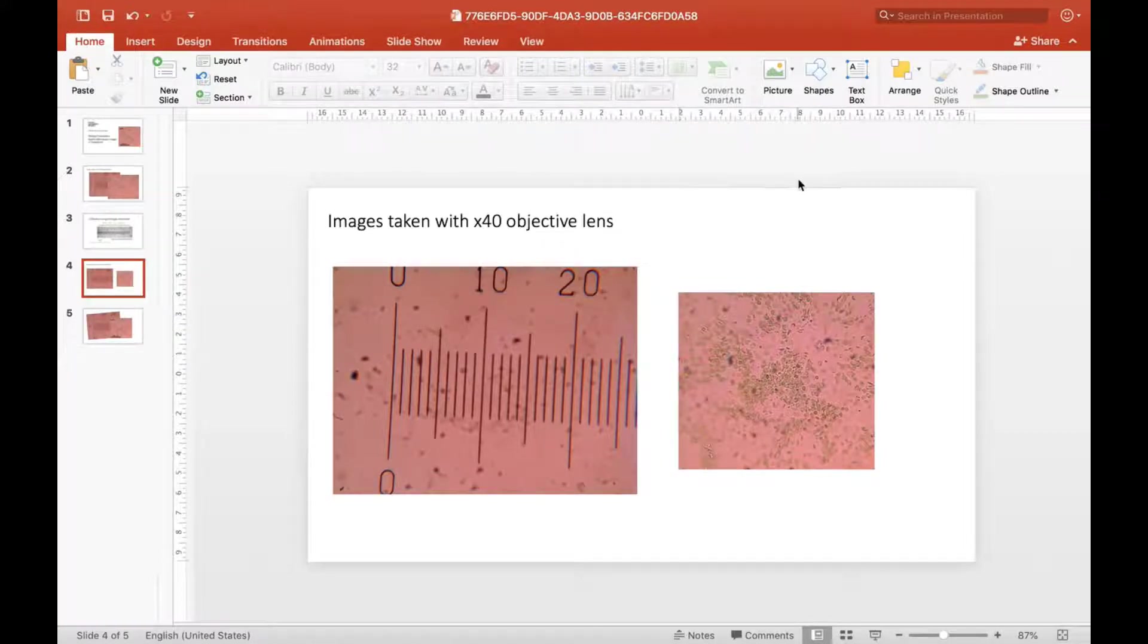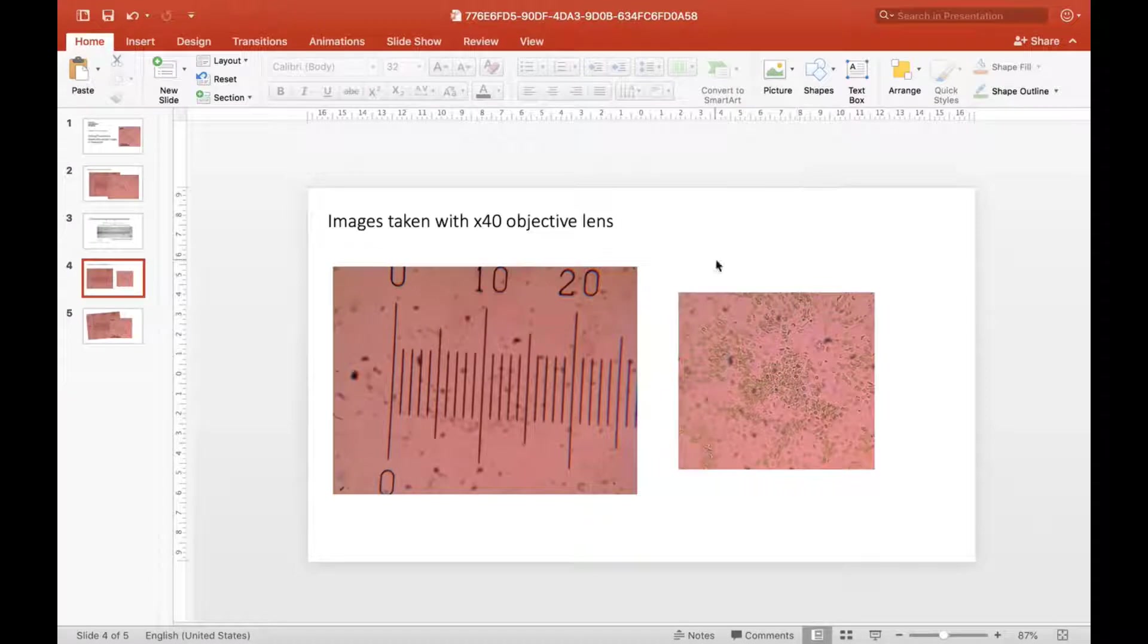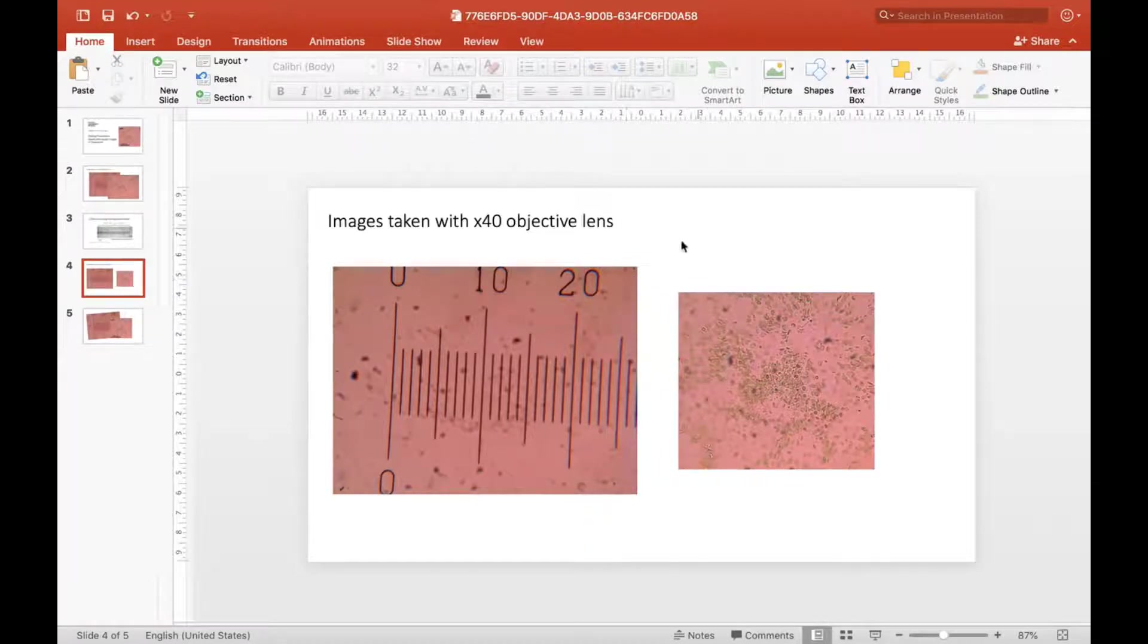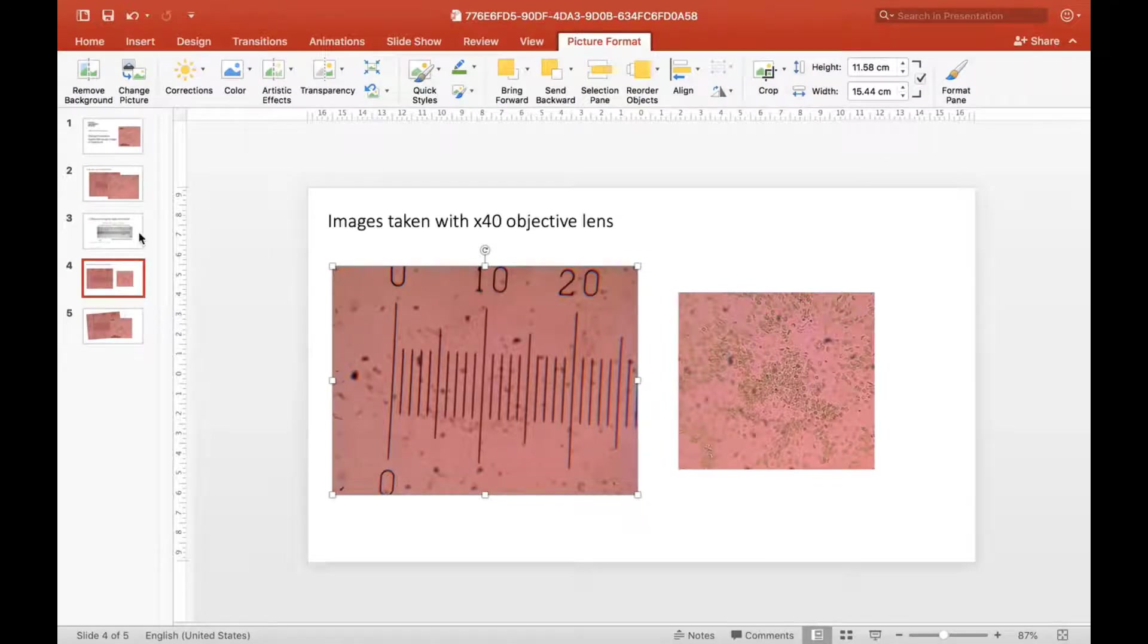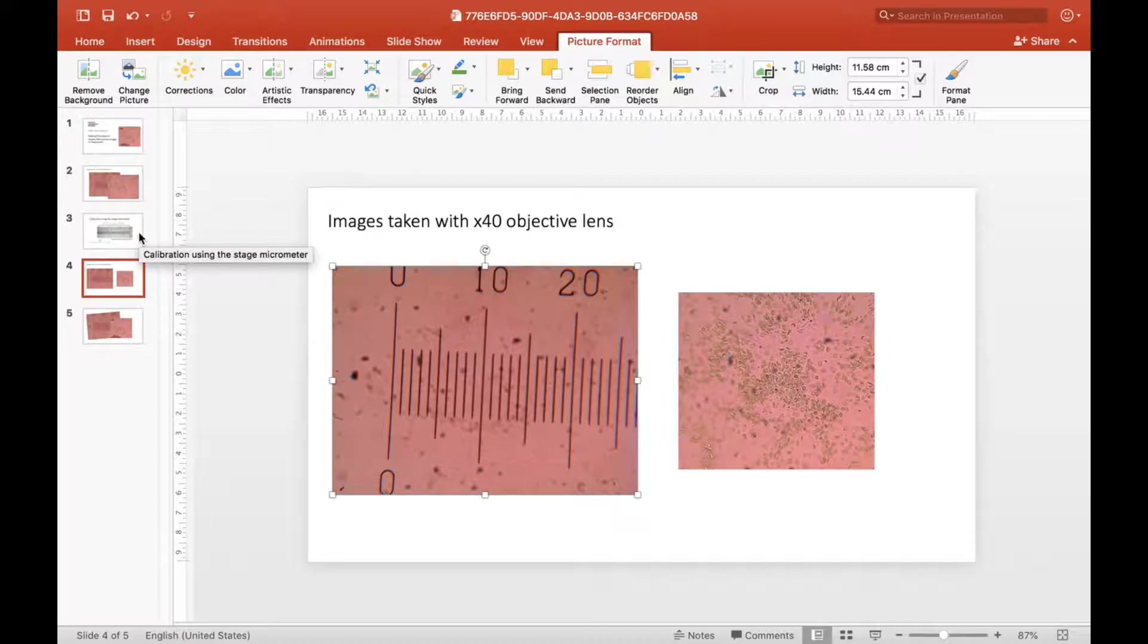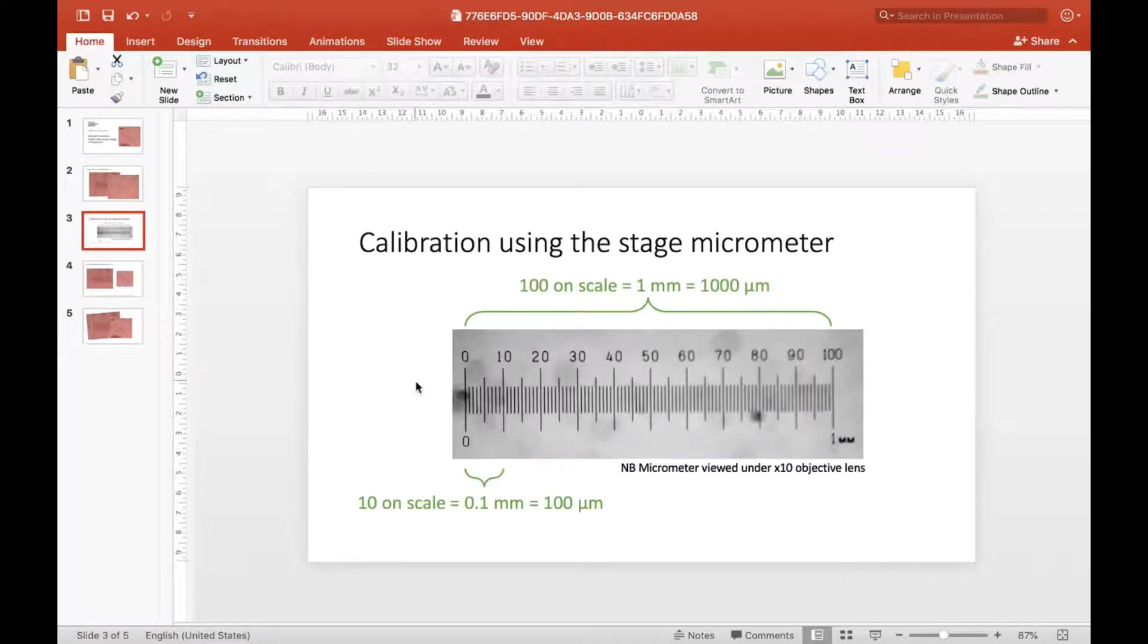Now, the most important thing I need to do is put a scale bar on this image. For this, I need to use the image of my stage micrometer. Just a reminder of the stage micrometer - we talked about this in the practical, but this is just a reminder.